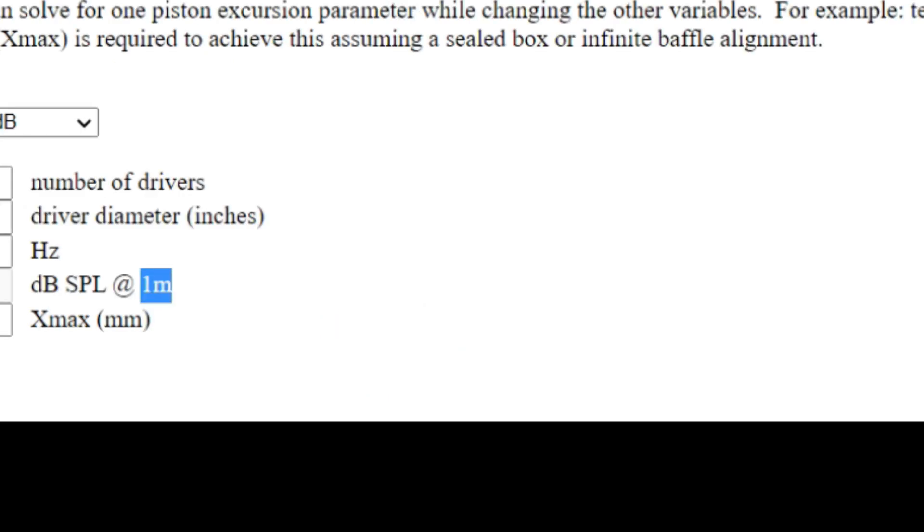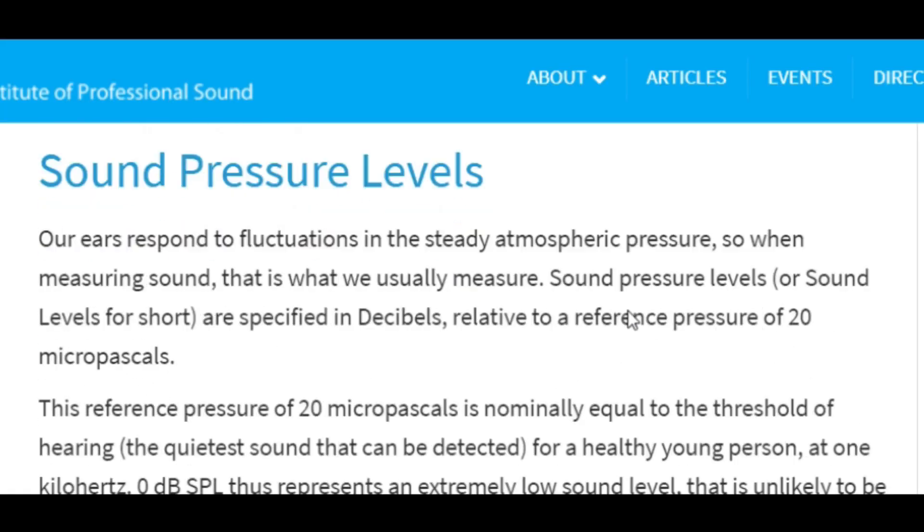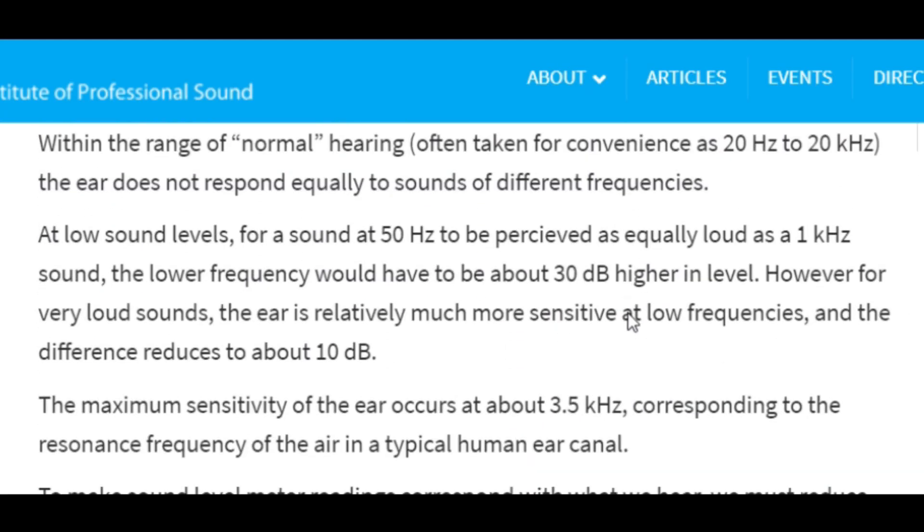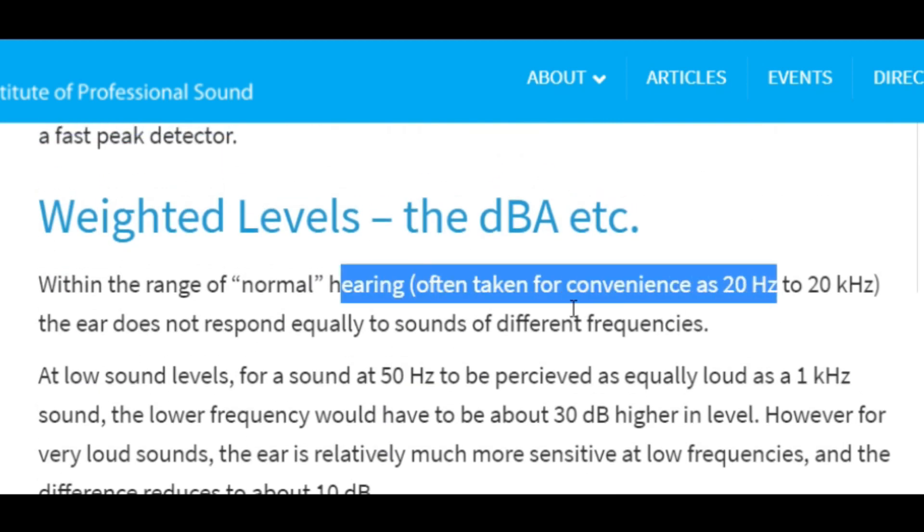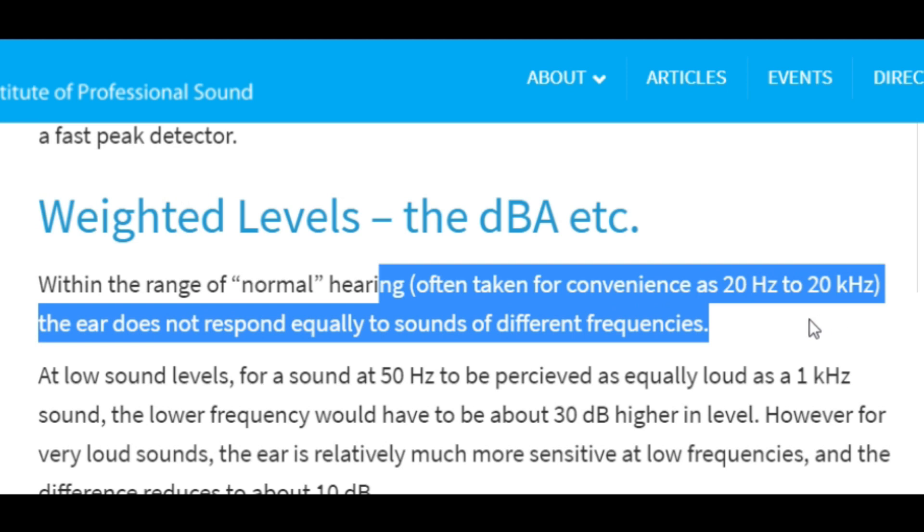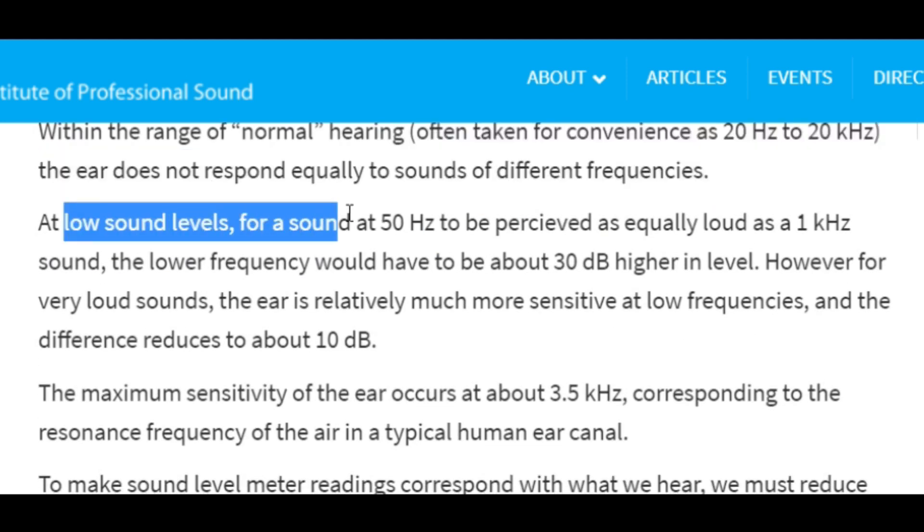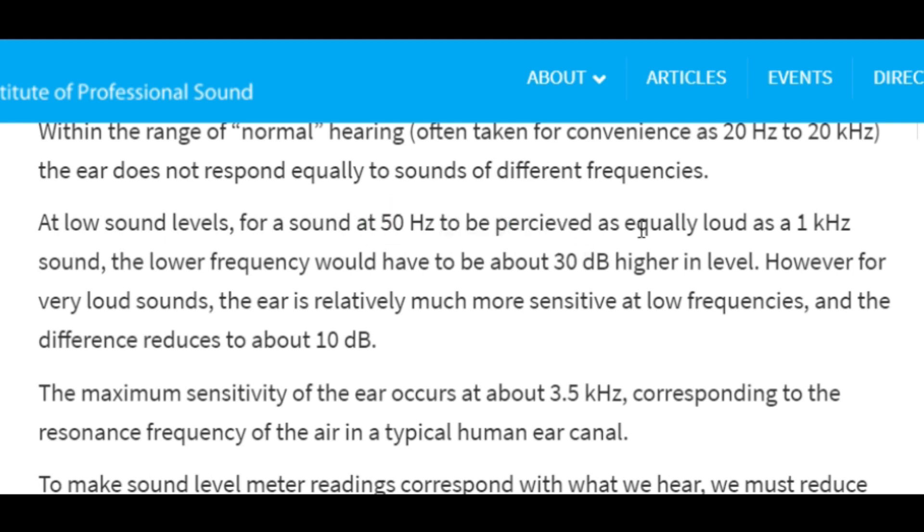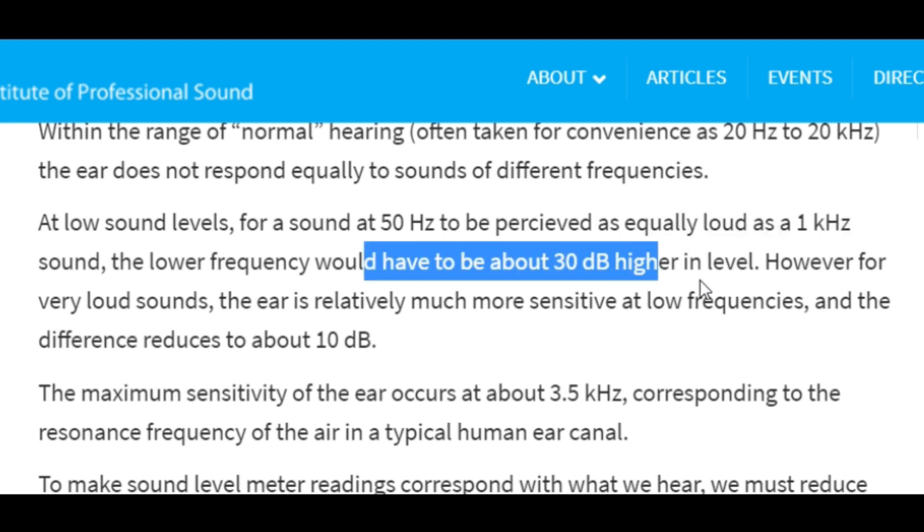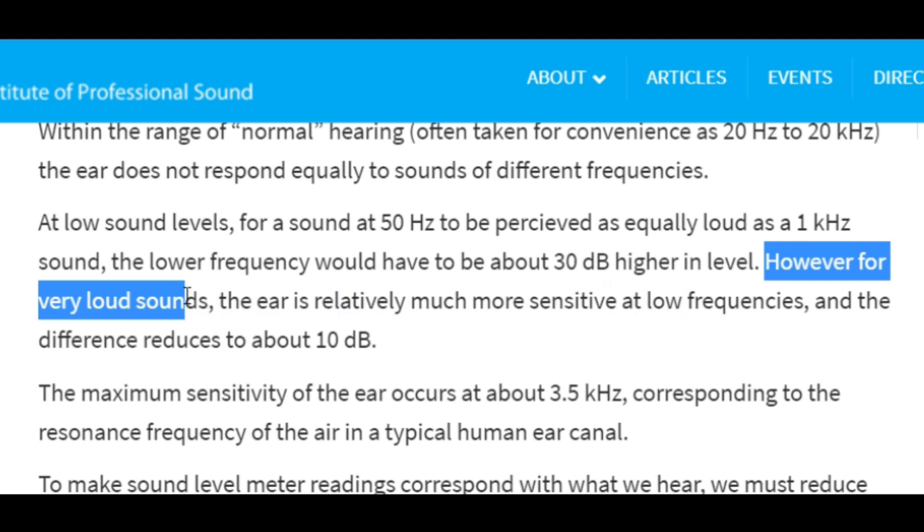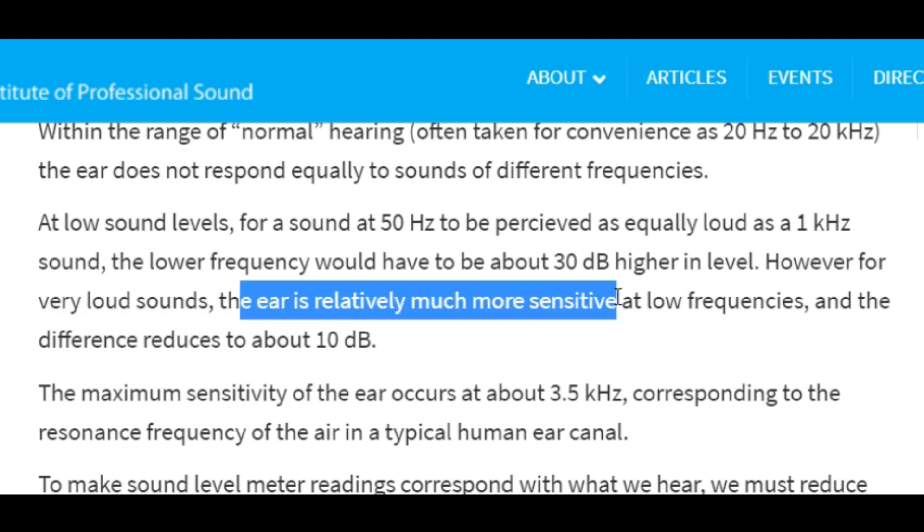If you look at this website here, this is the Institute of Professional Sound. It quite clearly says here's our normal hearing range: 20 hertz to 20 kilohertz. But it says at low sound levels, for a sound at 50 hertz to be perceived as equally loud as a one-kilohertz sound, the lower frequency would have to be about 30 decibels higher. That's at low volume. At loud volumes, the ear is relatively more sensitive, but we would still need an additional 10 decibels.